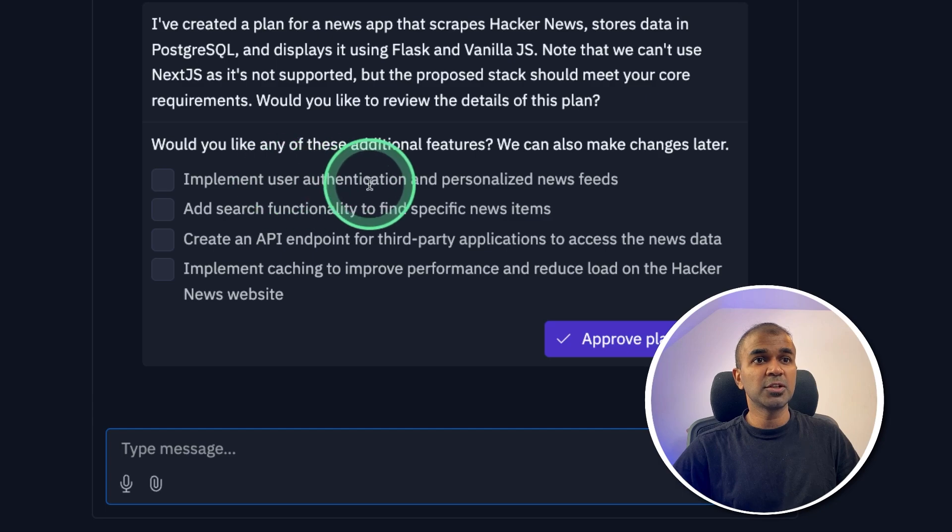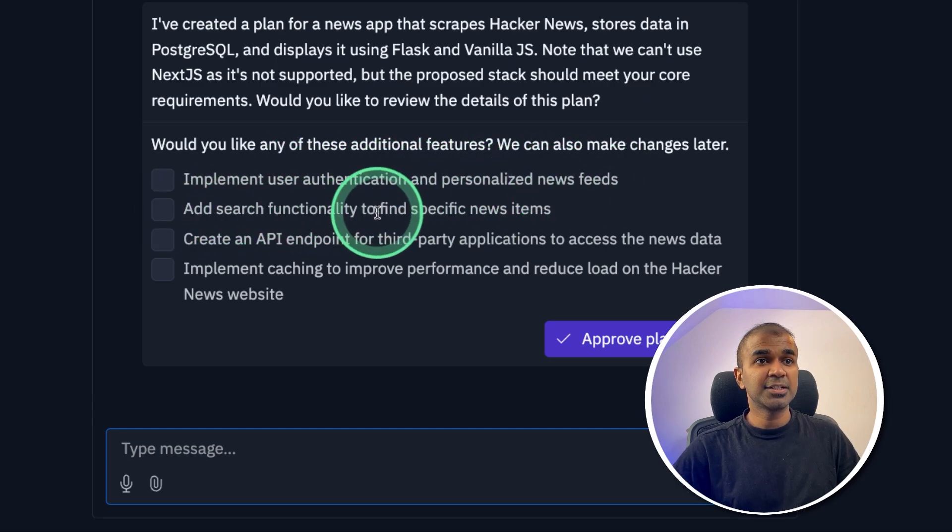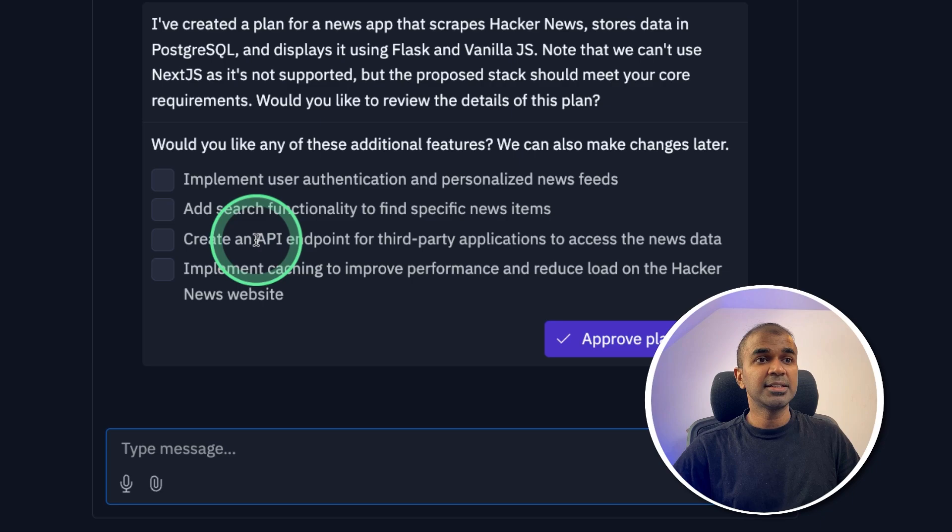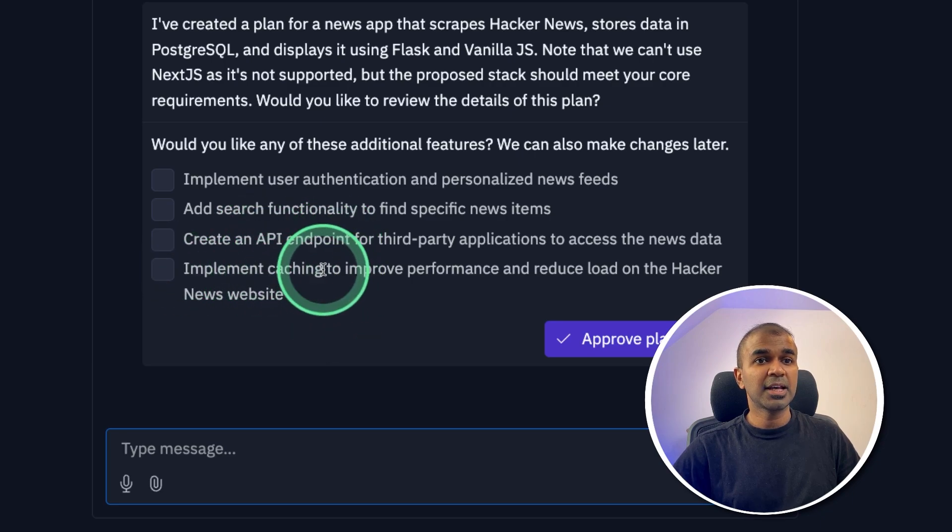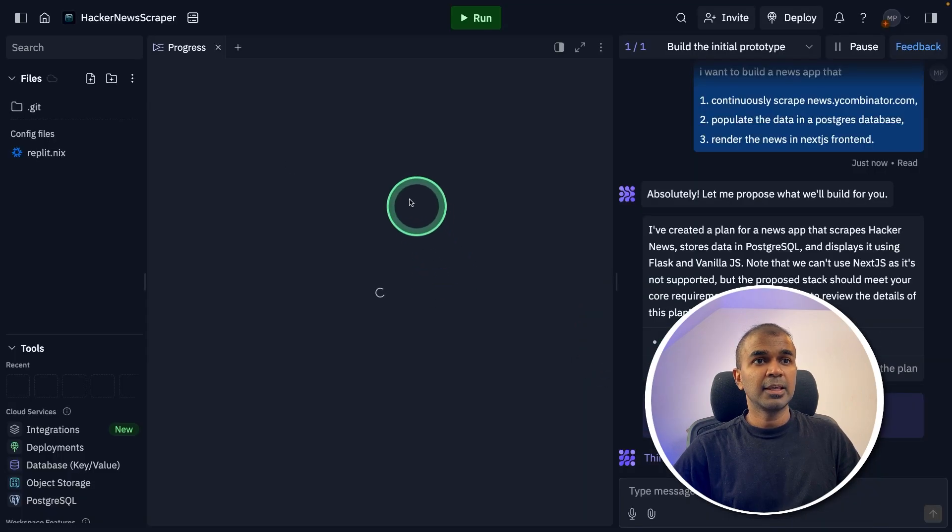And it lists me a list of steps. First, implement user authentication and personalized newsfeed. Add search functionality. Create API endpoint. Implement caching. Going to approve plan.